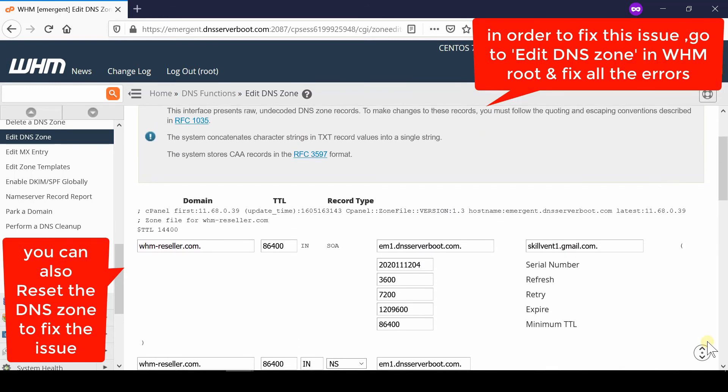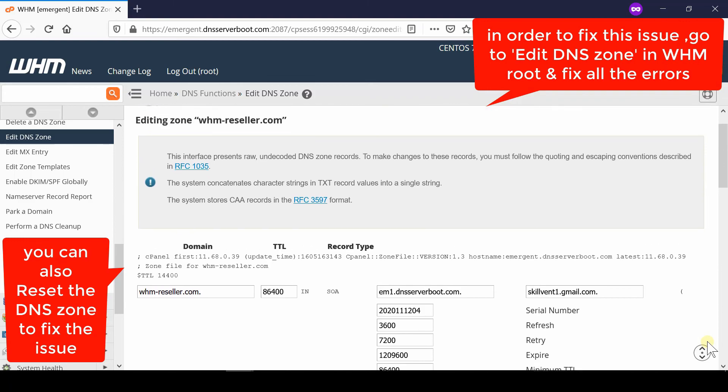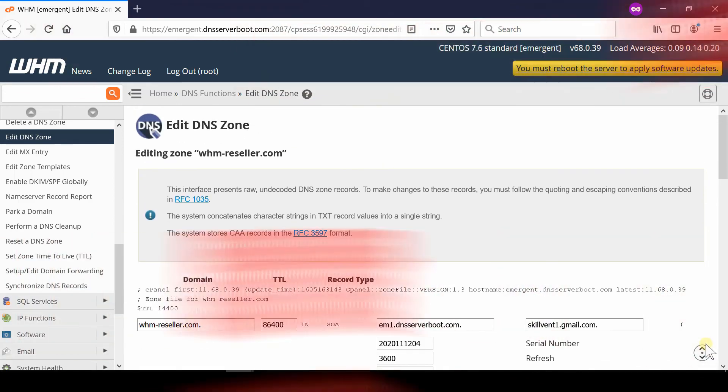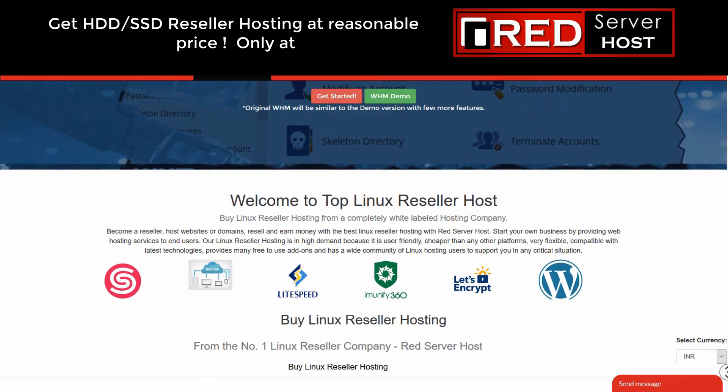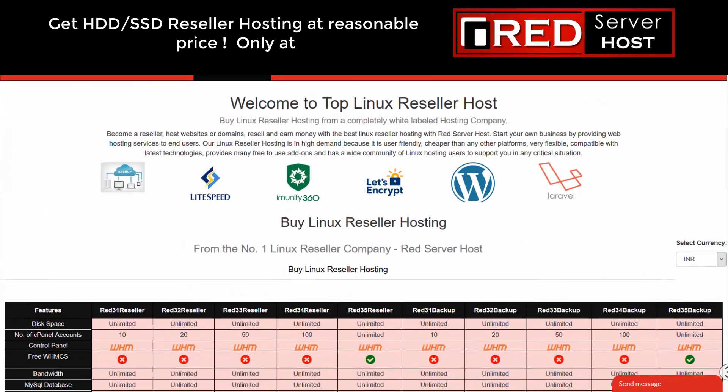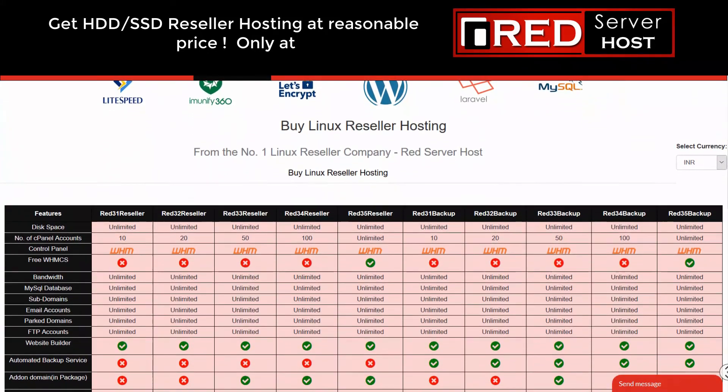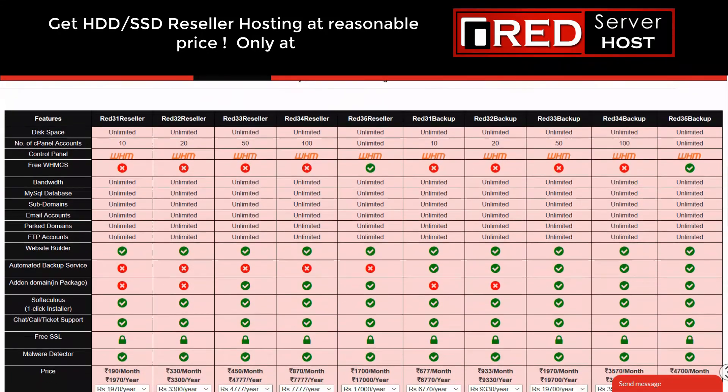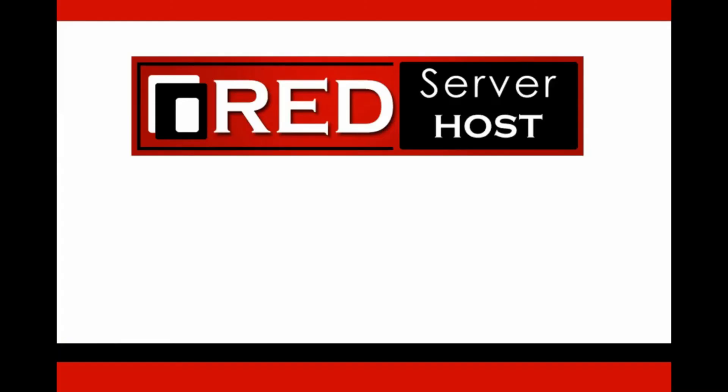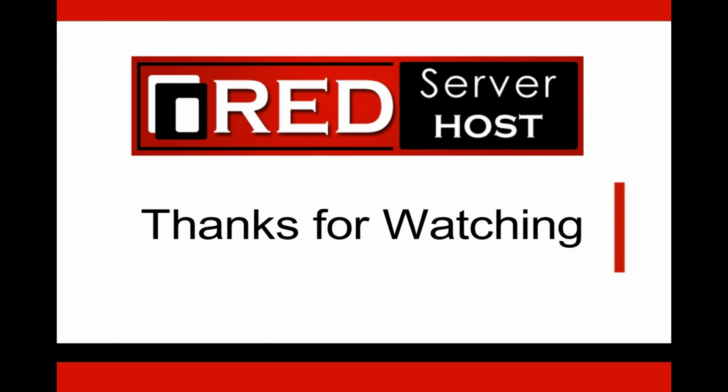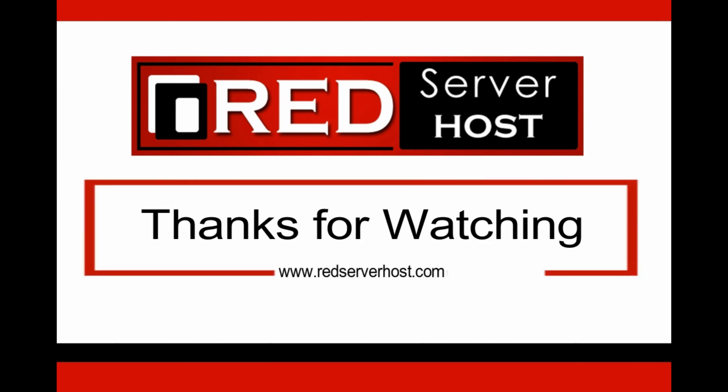our channel if you haven't already. If you're still unable to solve this issue, you can switch your hosting services to redserverhost.com to ensure reliability and error-free hosting services.